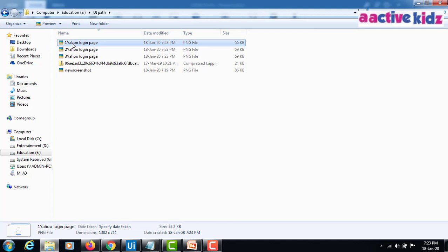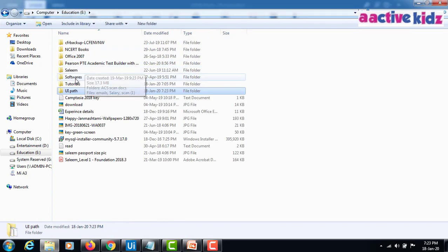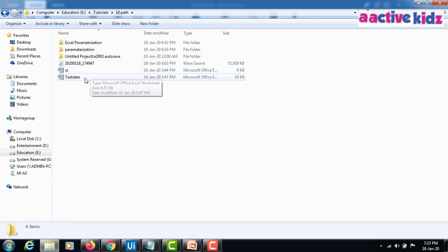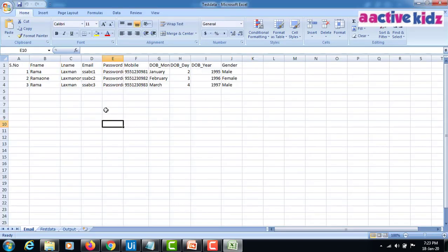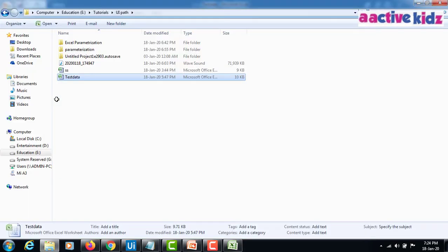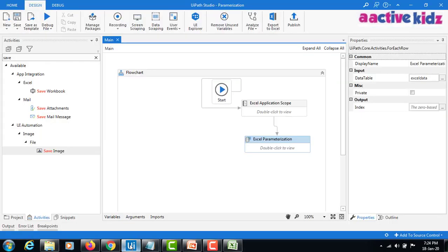I'll show you how it has taken the data. So in this test data sheet, I've given the serial numbers from these serial numbers. It has taken the row from the row dot item. So I hope you understood how to take the screenshots using UiPath. Please thanks for watching this video and please subscribe to my YouTube channel.